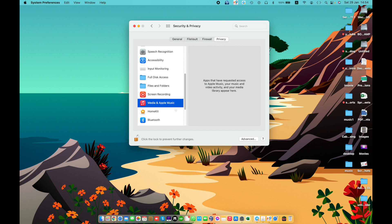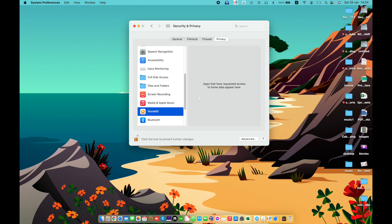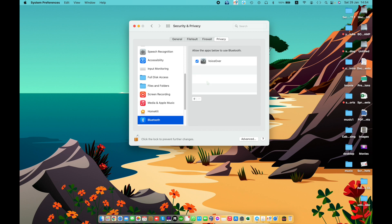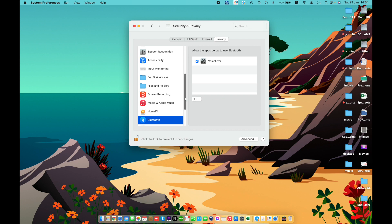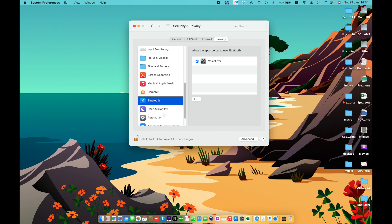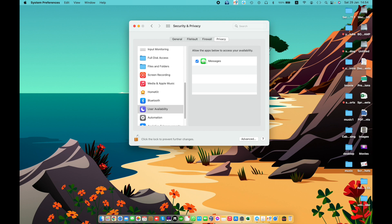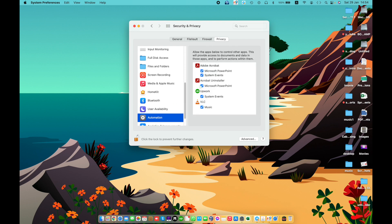HomeKit — allow apps to access HomeKit. Bluetooth — the listed apps have requested access. Automation — to allow an app to access another app, click the plus button, select the specific app, and click Open to enable Bluetooth functionality. Automation allows apps to control other apps on your Mac.